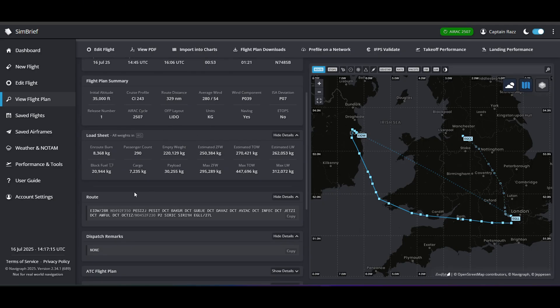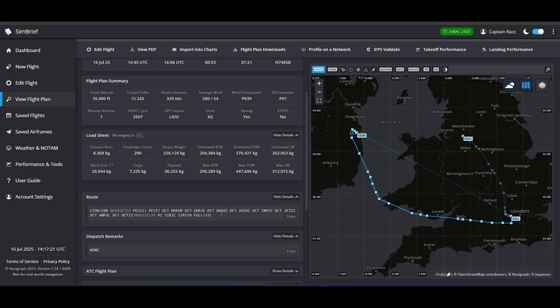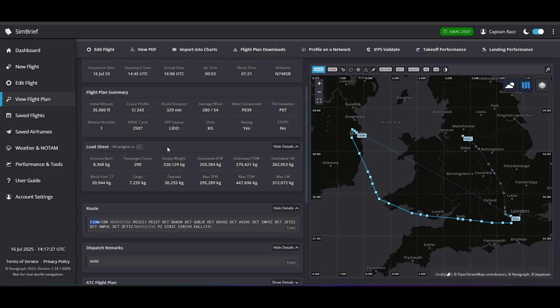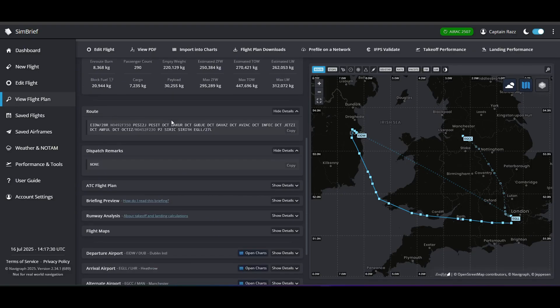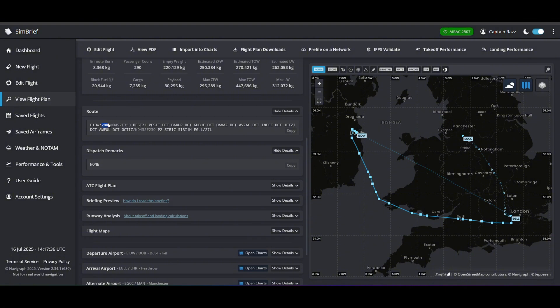The one that we really care about here is your route. You may or may not be familiar with this, what this means. So we'll go ahead and start and I'll explain a little bit. So first we have EIDW. So we scroll up, we have it here, which is our departure, which is Dublin. So that's where we're going to depart from, and from runway 28. So that's how you understand that.